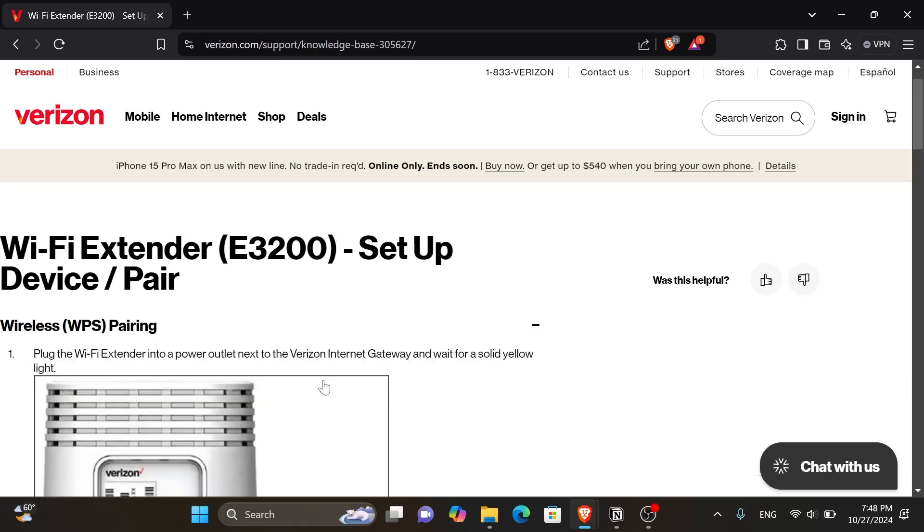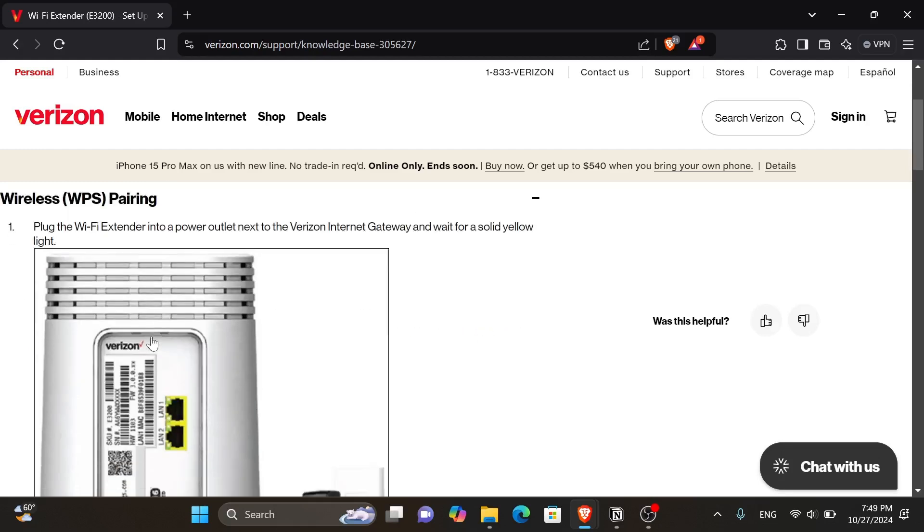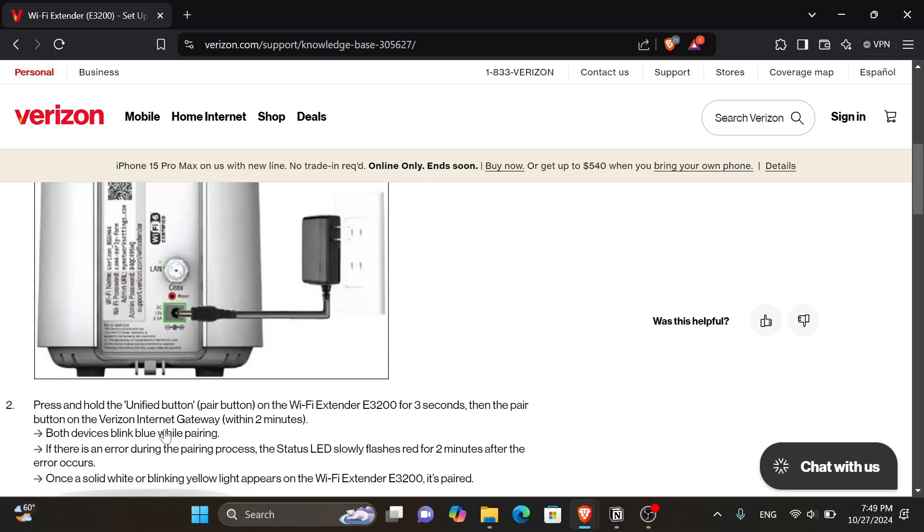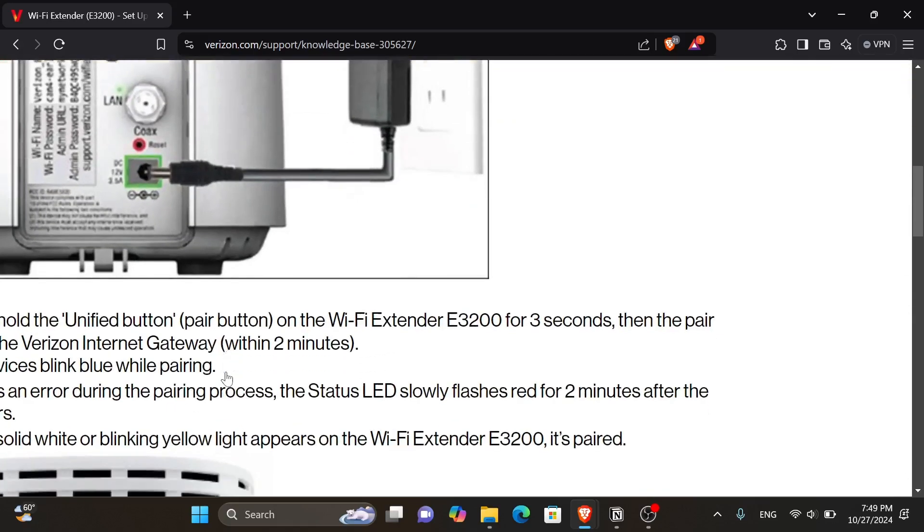It says to first plug the Wi-Fi extender into a power outlet next to the Verizon internet gateway and wait for a solid yellow light. After that, you want to press and hold the unified button, pair button or the Wi-Fi extender E3200 for 3 seconds. Then the pair button on the Verizon internet gateway within 2 minutes. Both devices blink blue while pairing.